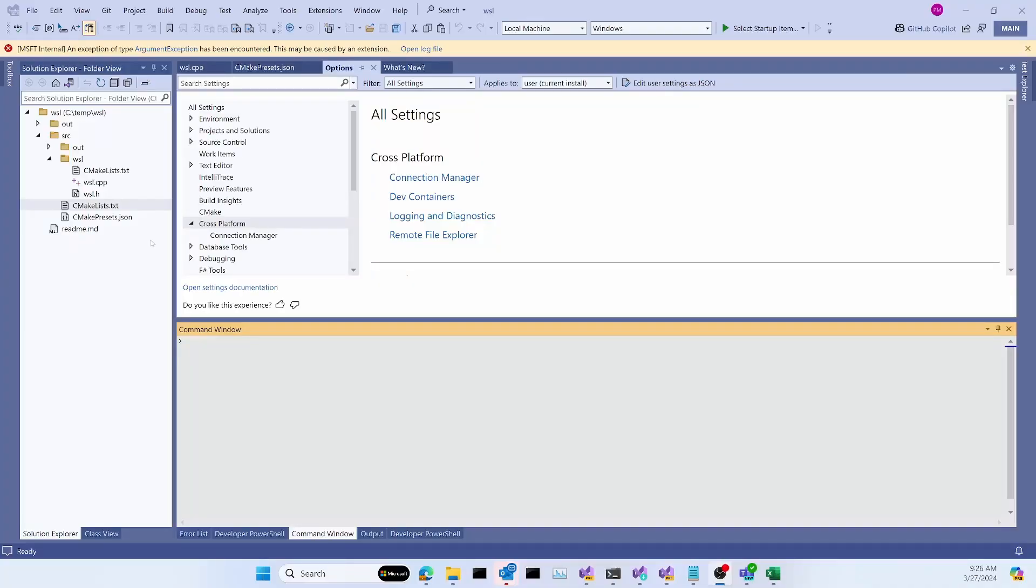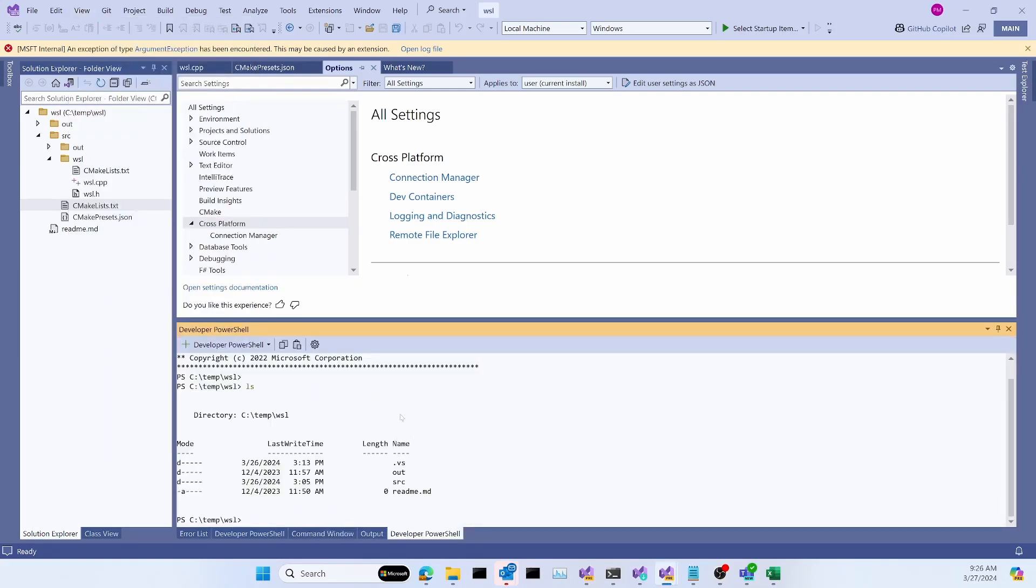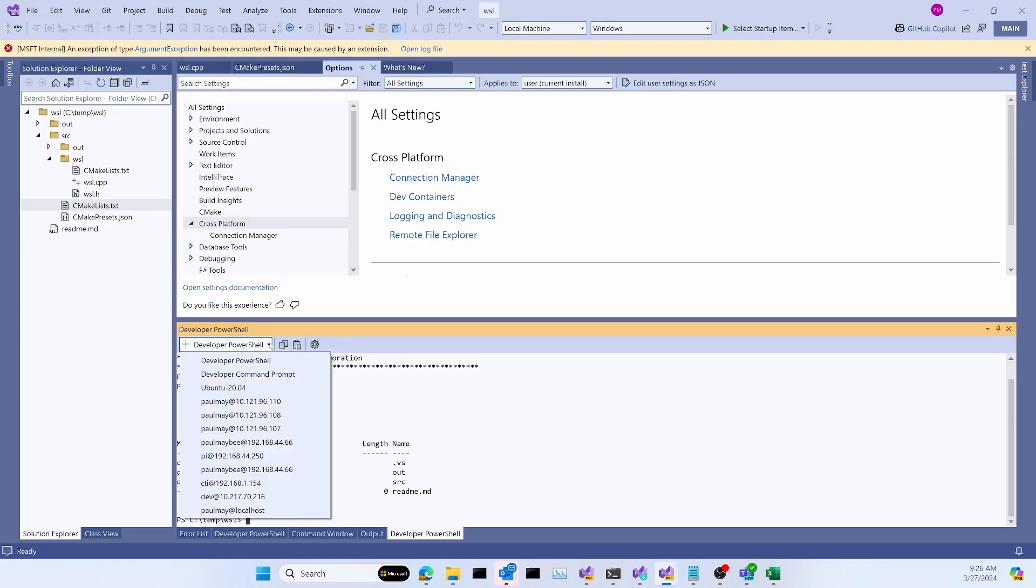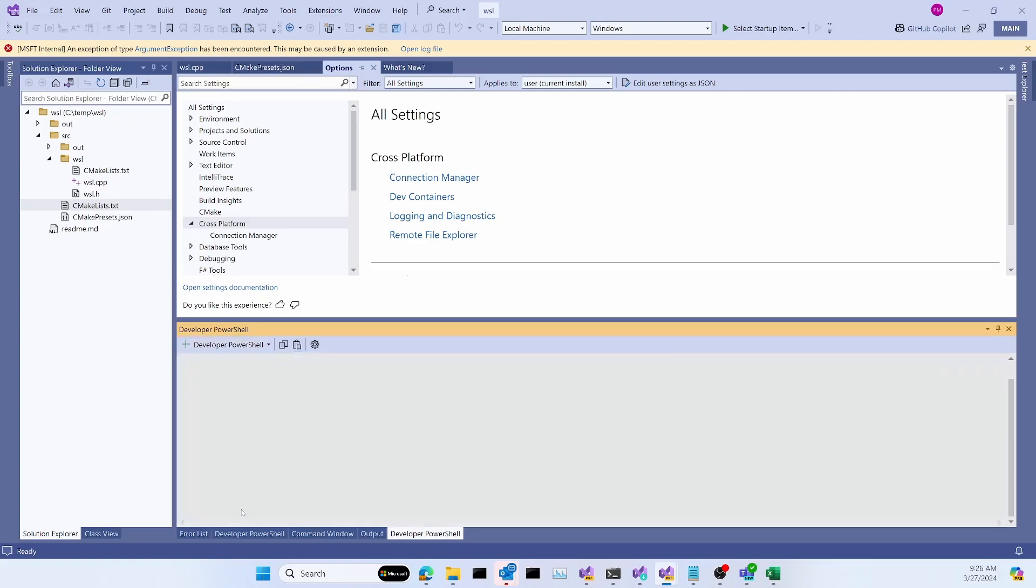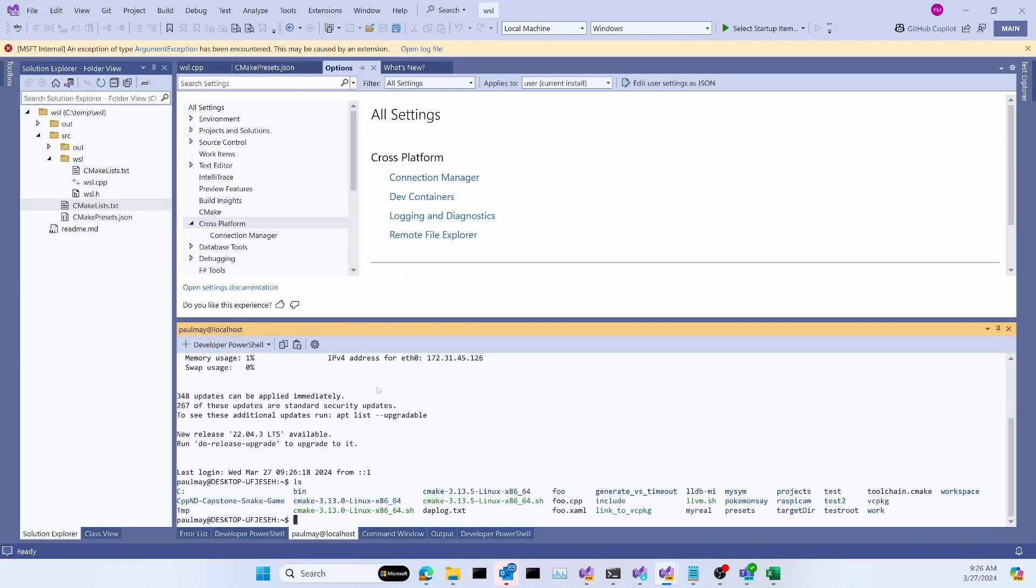I'm going to start by opening the integrated terminal window from View Terminal. And I have my new terminal, and it's just in a shell on the local machine. I'm going to connect it to my remote Linux machine by just selecting that connection that we just made. Paul me at localhost. And now I'm on a Linux machine here. I can do an LS, and you'll see my files on this machine.